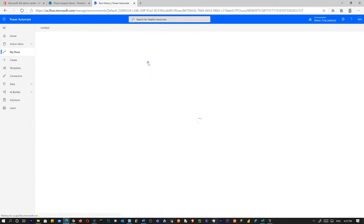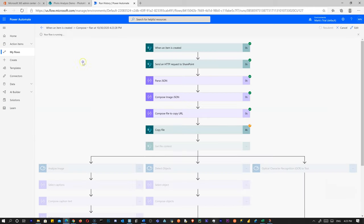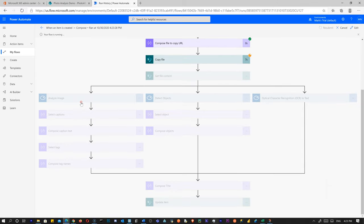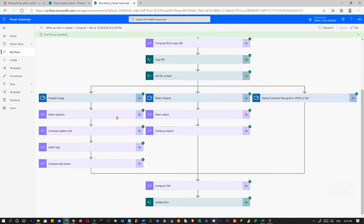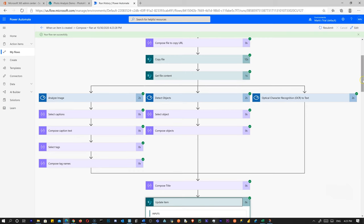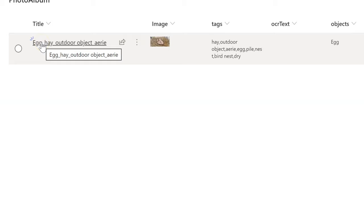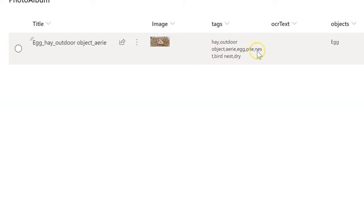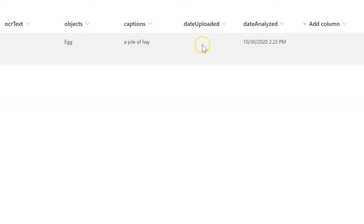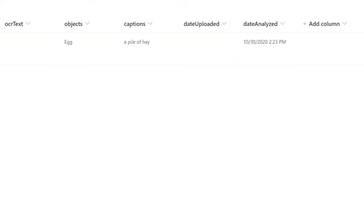Unfortunately the Copy File step takes about 12 to 15 seconds — that really slows it down, but the rest is pretty fast. UTC Now worked. Let's hop over and look at the results. Our name is now 'egg_hay_outdoor_object'. Tags: hay, outdoor, object, airy, egg, pile, nest, bird nest, dry. No text detected. Object: egg. Caption: 'a pile of hay.' And our date analyzed came through.